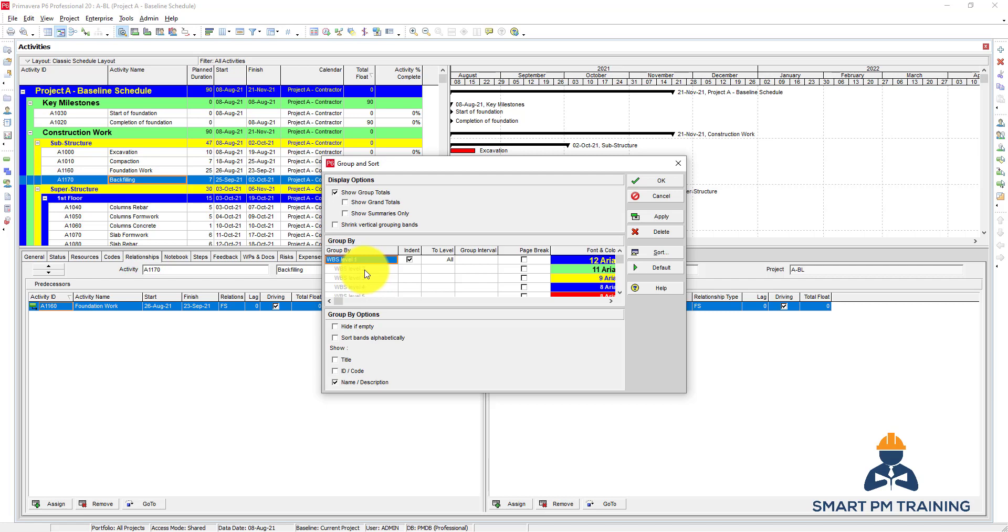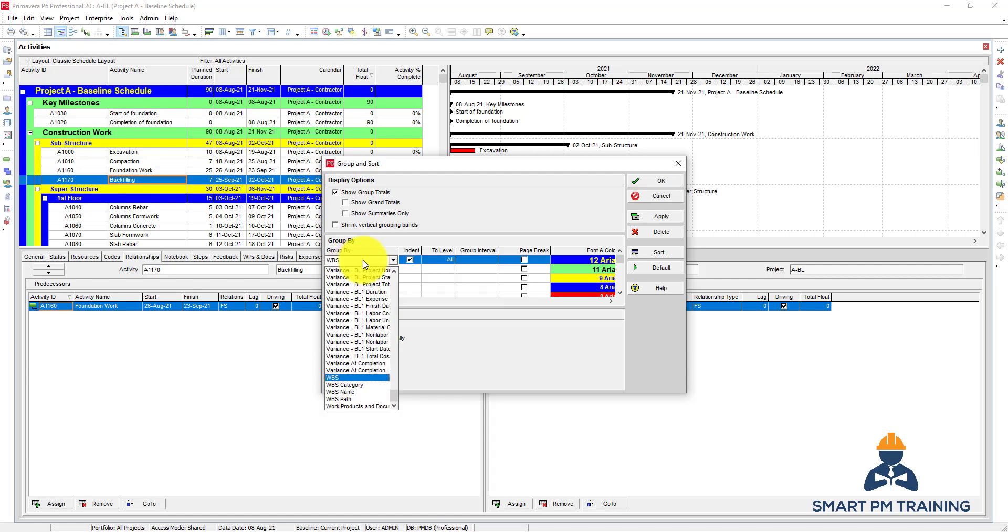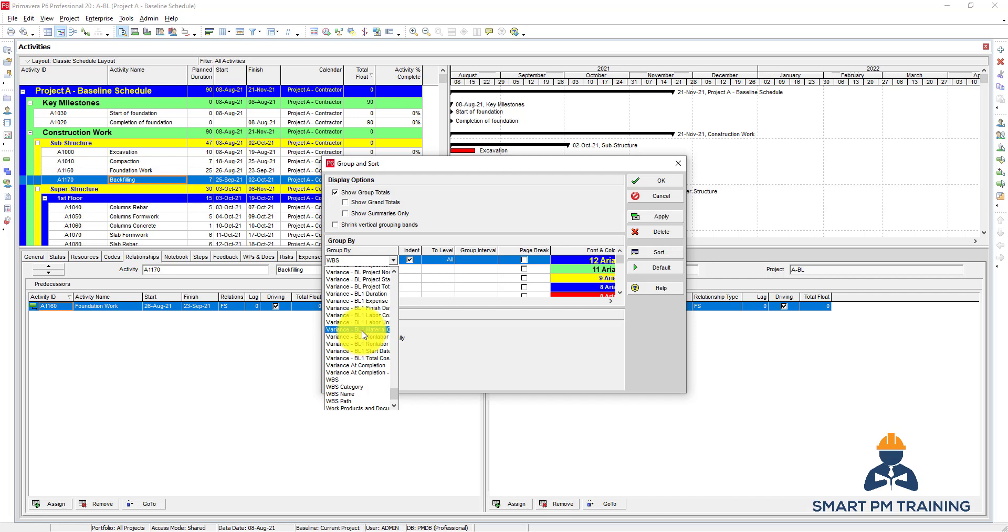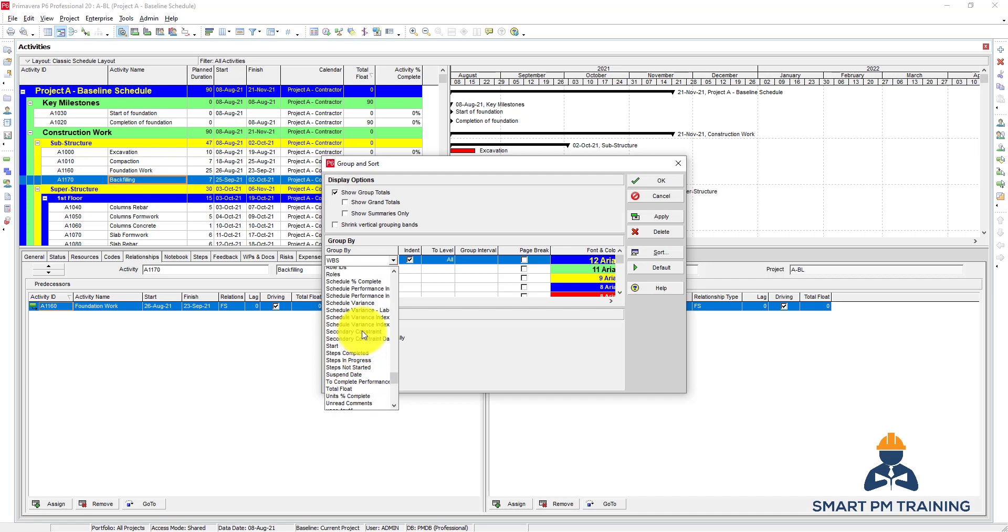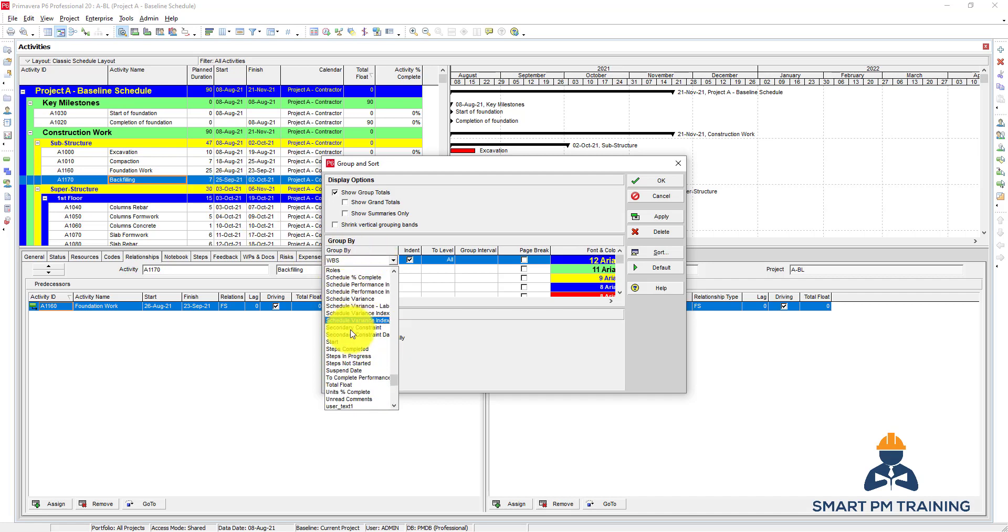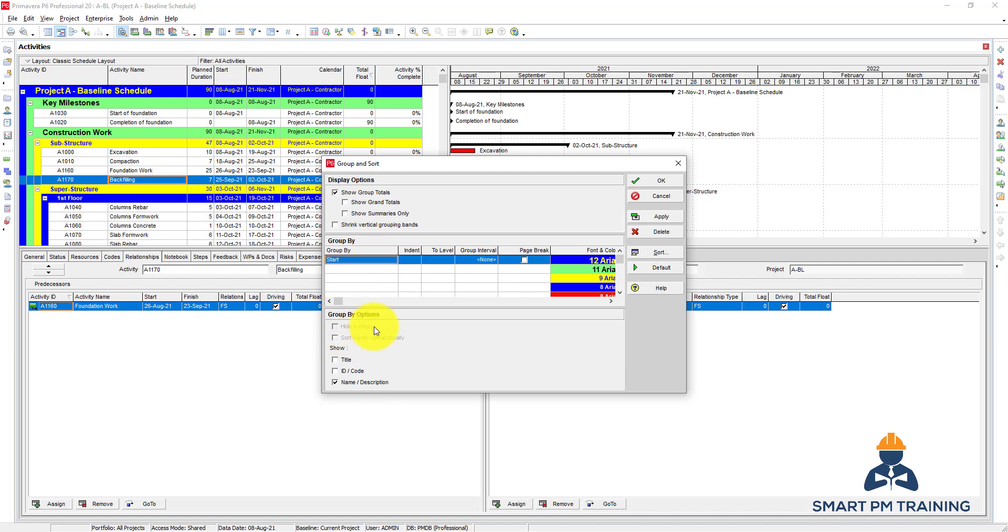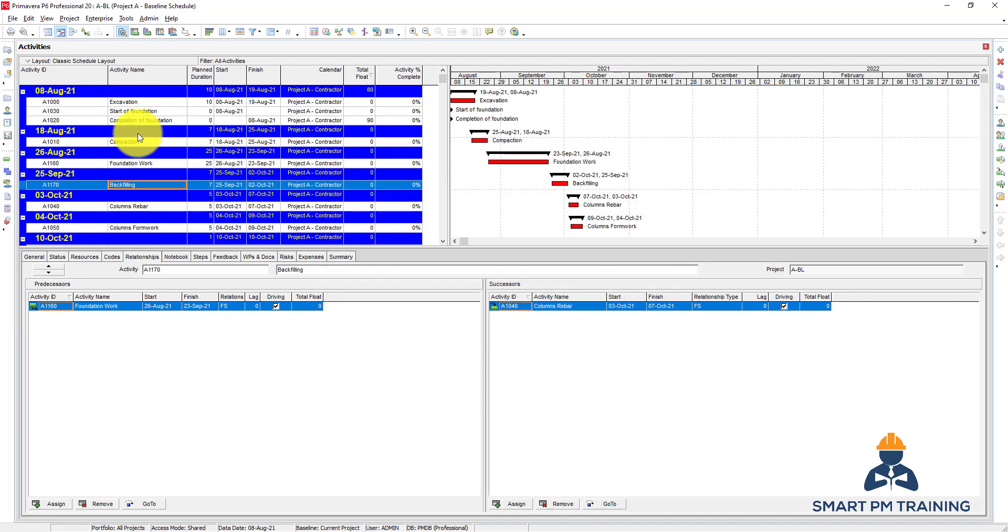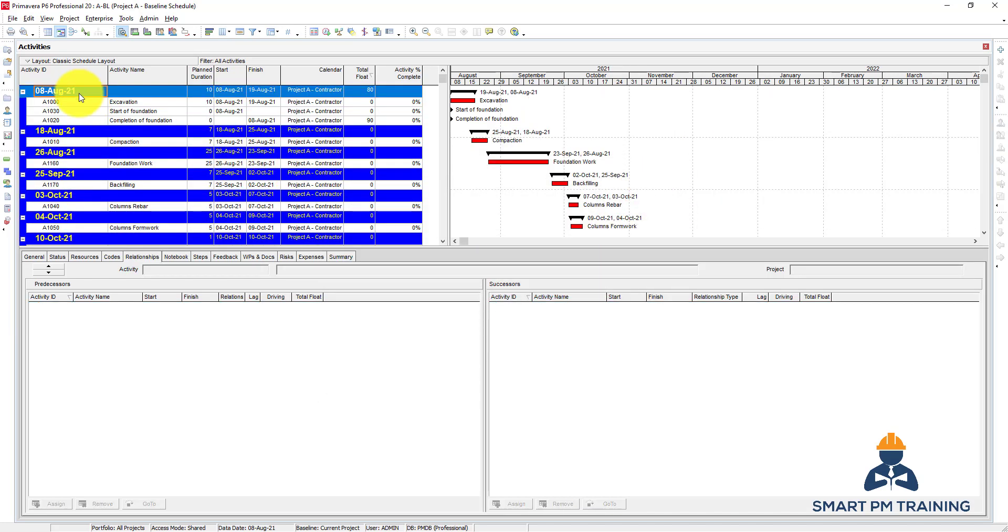But you can also customize that. You can choose from the menu whatever you want. For example, I want to group all activities by start date. Click OK.